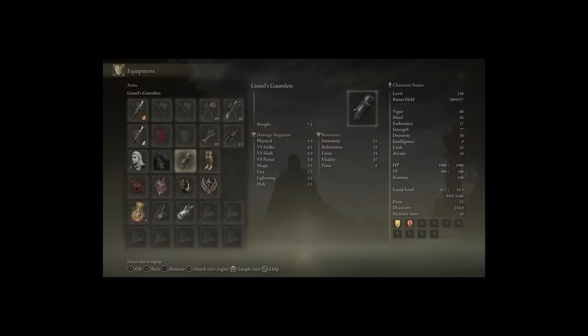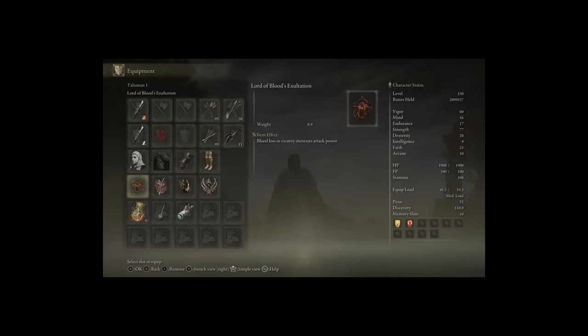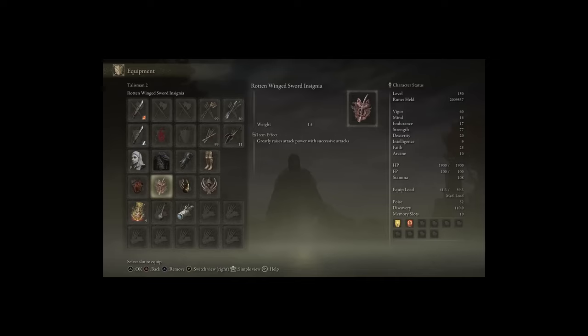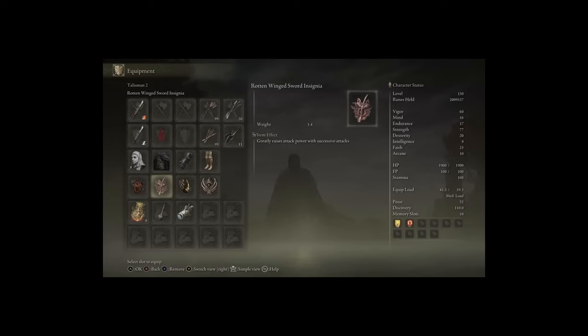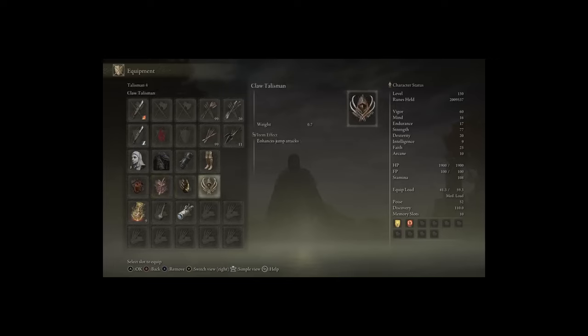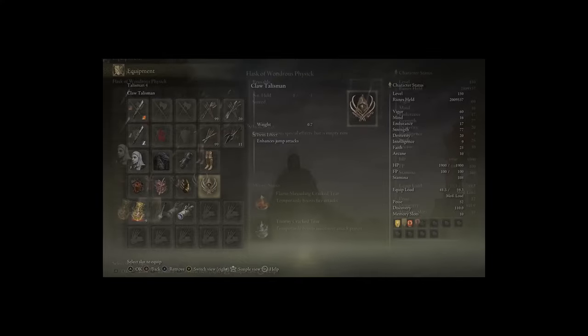For the Talismans, we have Lord of Blood's Exultation, again with the bleed going on. Then we have Rotten Winged Sword Insignia, and Millicent's Prosthesis to give us successive attack power as we land more hits, and the benefits of the Dex of this Talisman. Lastly, to further boost our jump damage, we have the Claw Talisman.